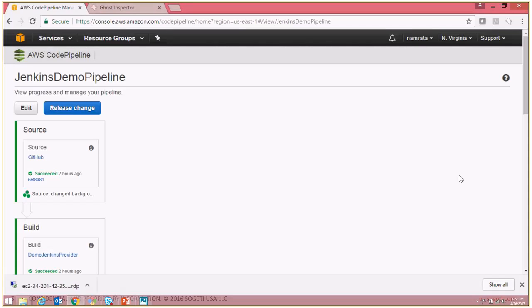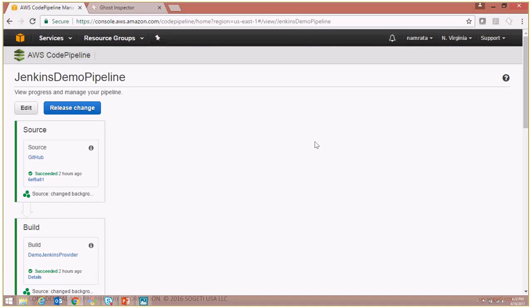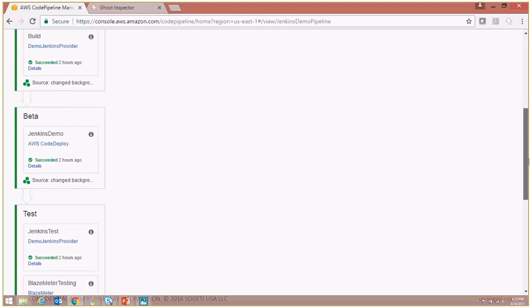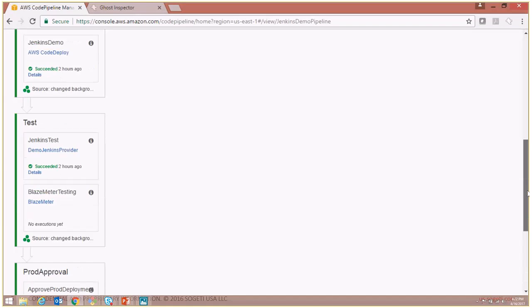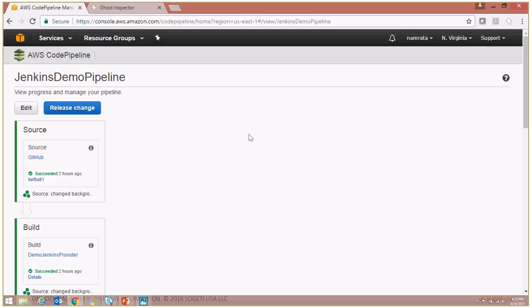For this demo I have an existing code pipeline that we will be using. This code pipeline was one that I had created in a previous demo session, and we will be modifying this pipeline to add a couple of additional actions to call a Ghost Inspector test suite.